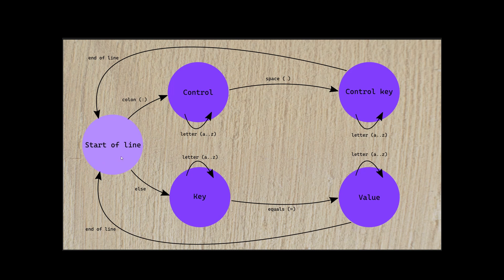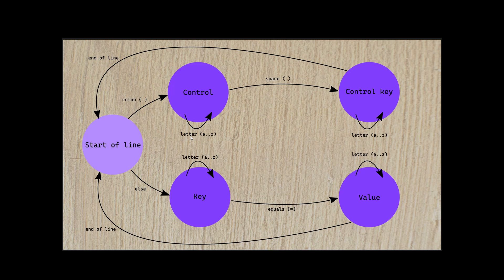So then say we find a colon at the start of the line, then we parse a control sequence. That would be a name for a control operation. Again, named with just letters A through Z, until we find a space. And at that point, we would parse the input for that.